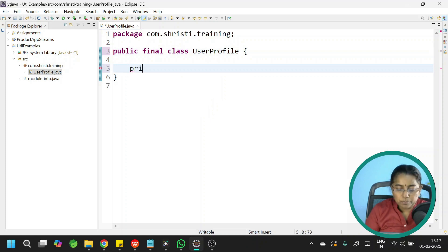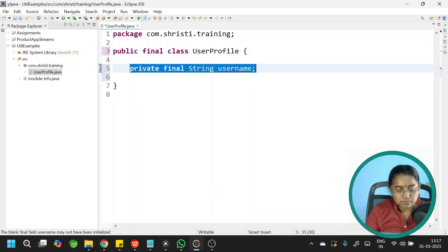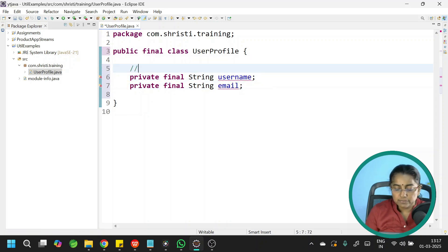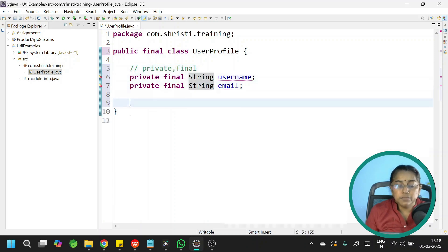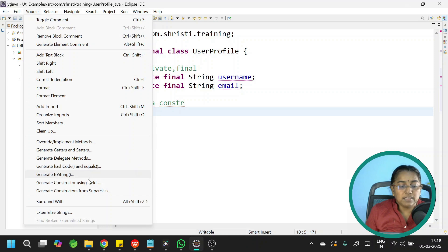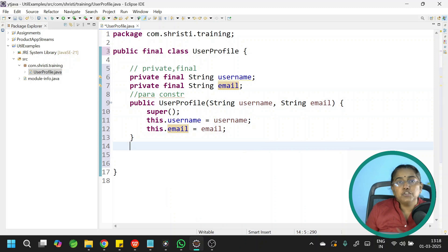Now let me add two instance variables. The instance variables should be private and final: private final String username, and private final String email. Then we need a parameterized constructor. Go to Source, generate constructor using fields, select both, and click generate. Now we should not have any setter method — we need only getter methods.